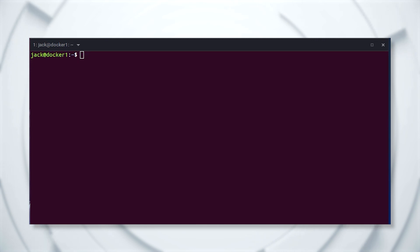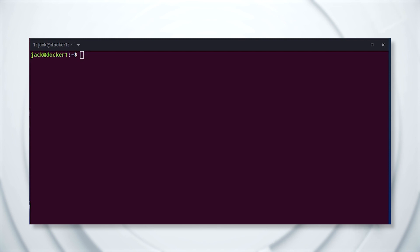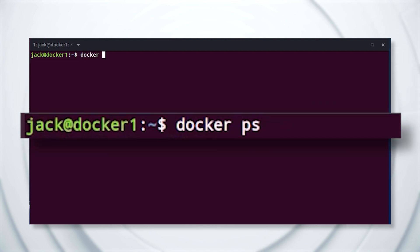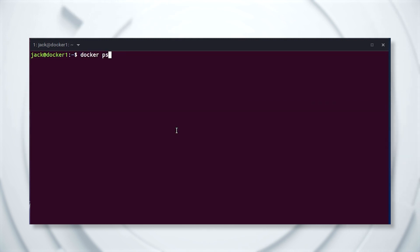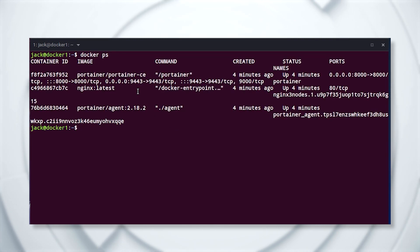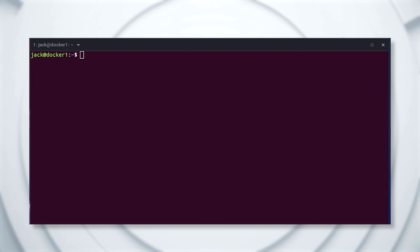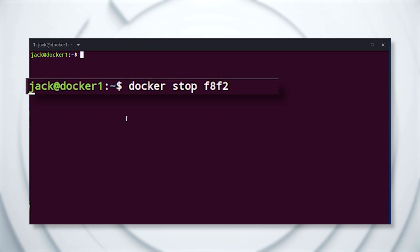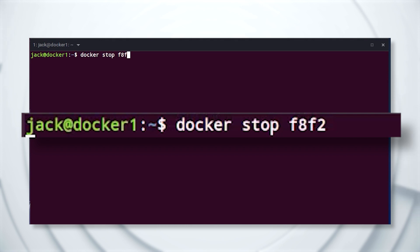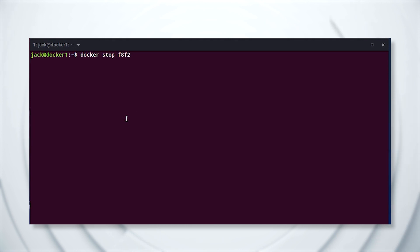The first thing you must do is stop the running container. Log into your server and locate the Portainer ID with the command docker ps. You should see a listing for Portainer with an associated ID. Stop that container with the docker stop ID command, where ID is the first four characters of the Portainer ID.